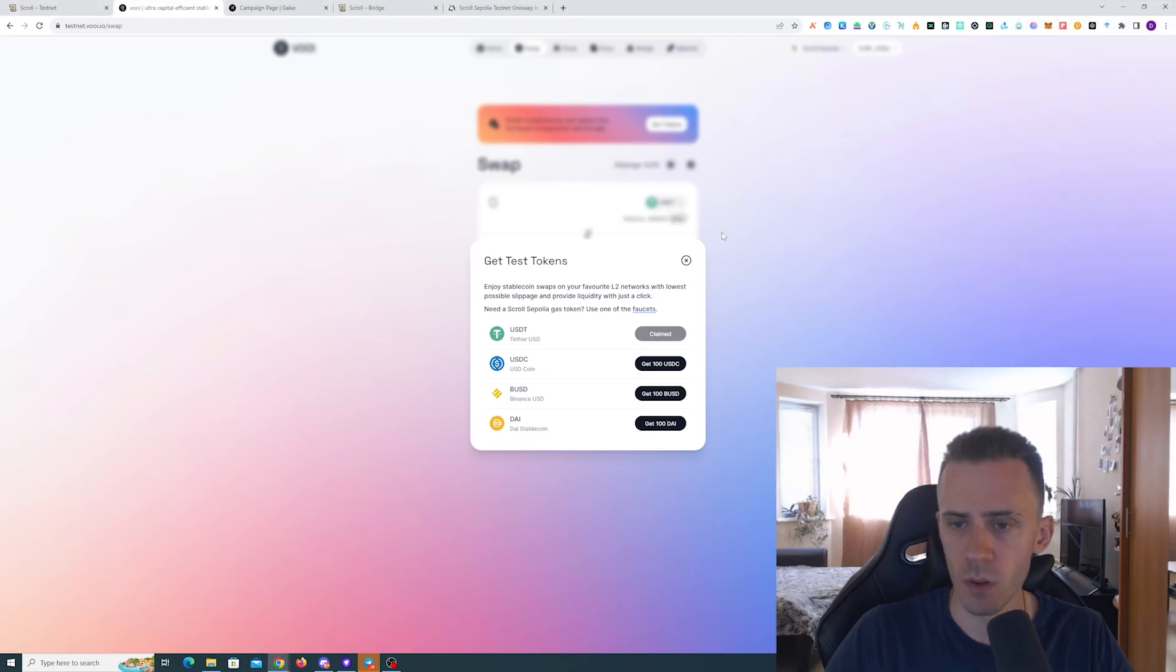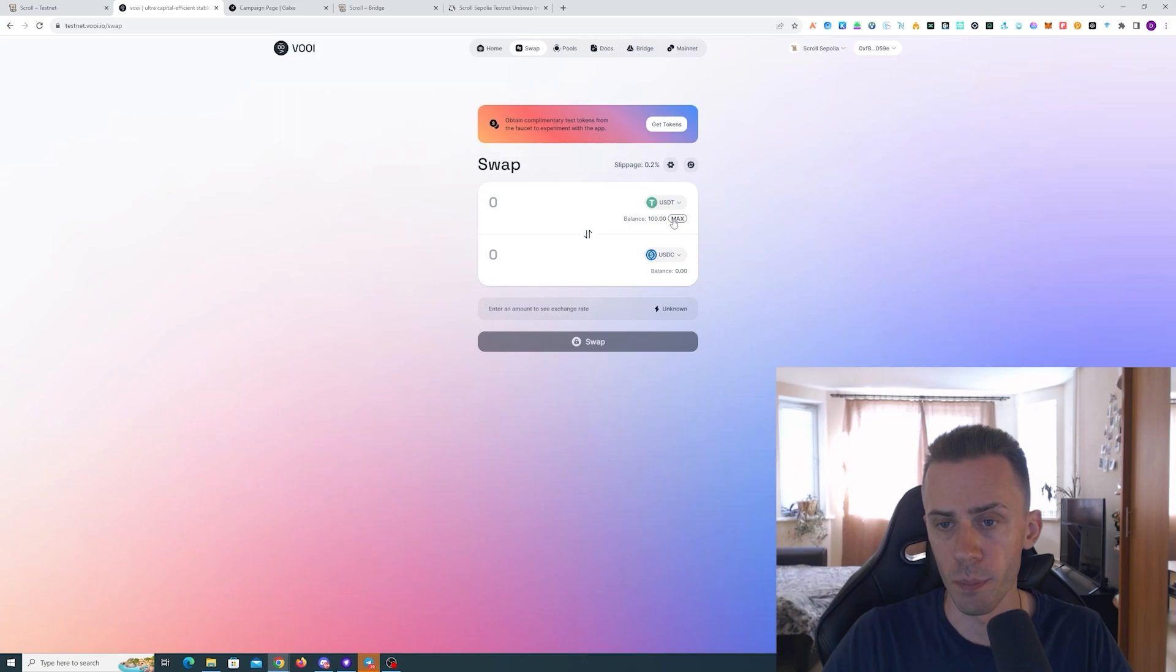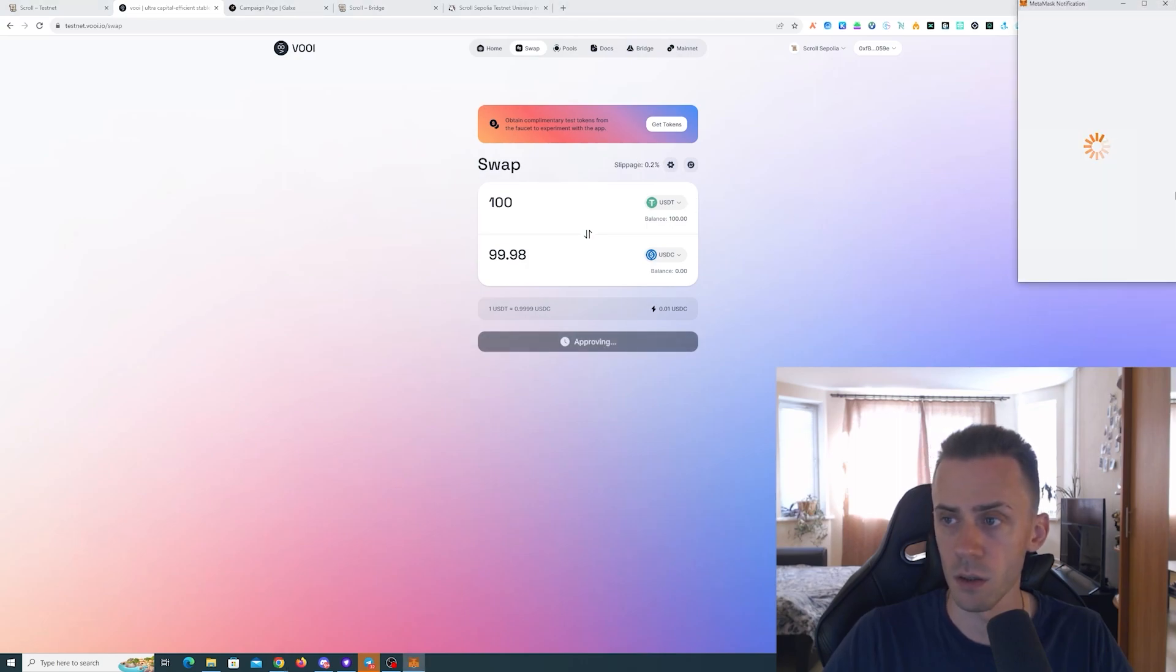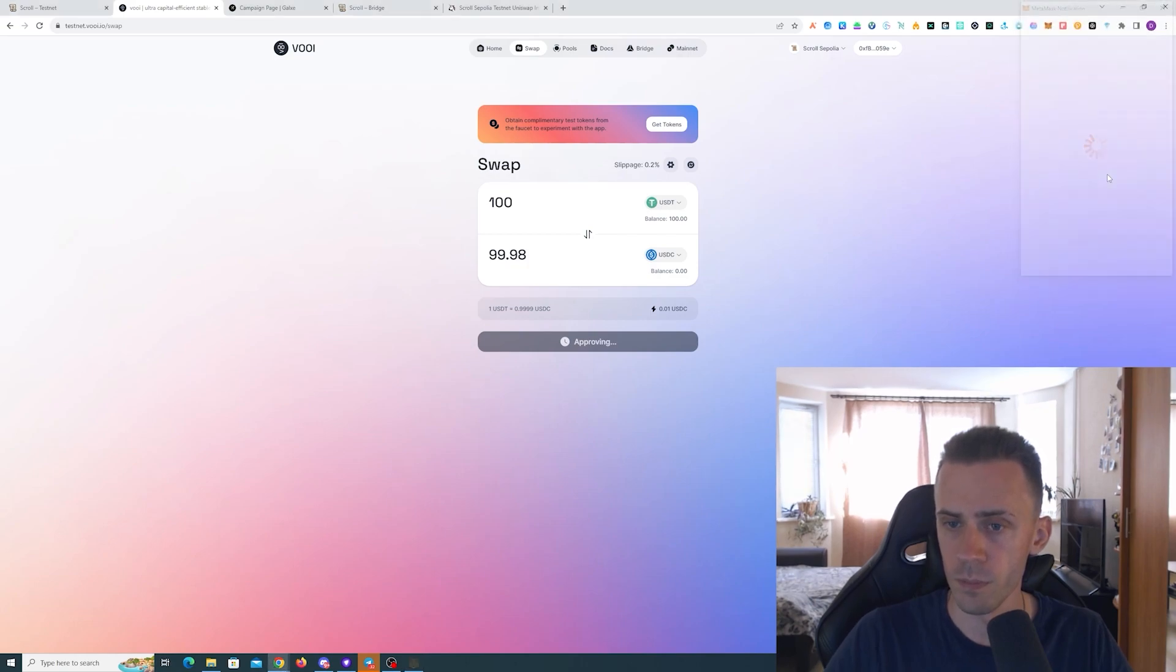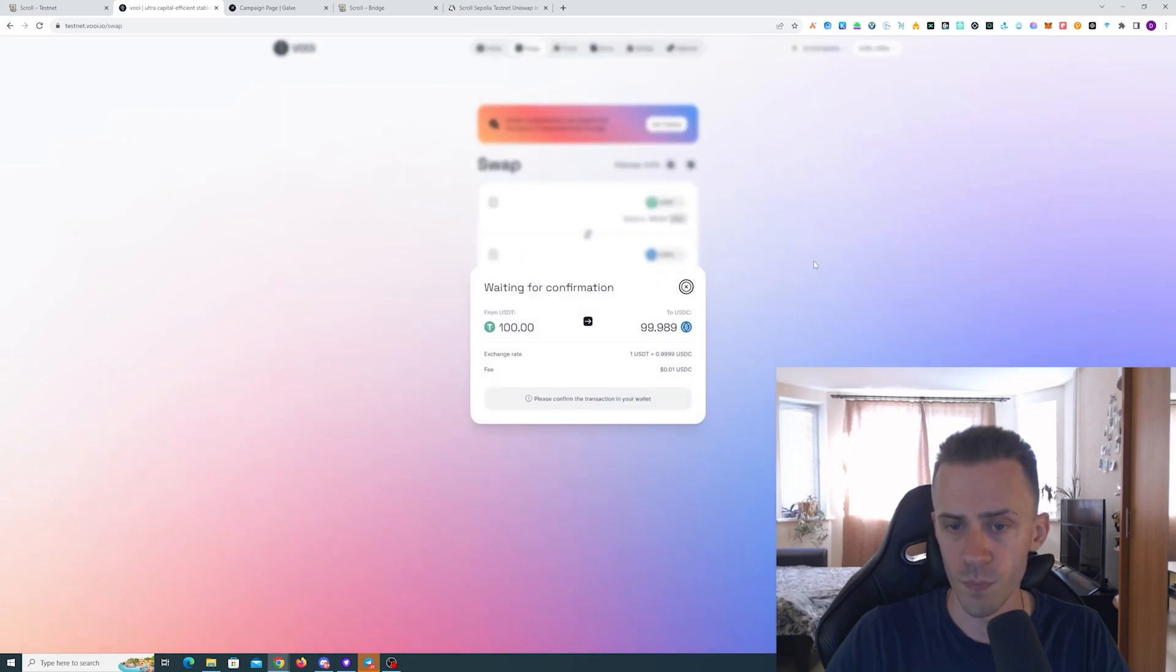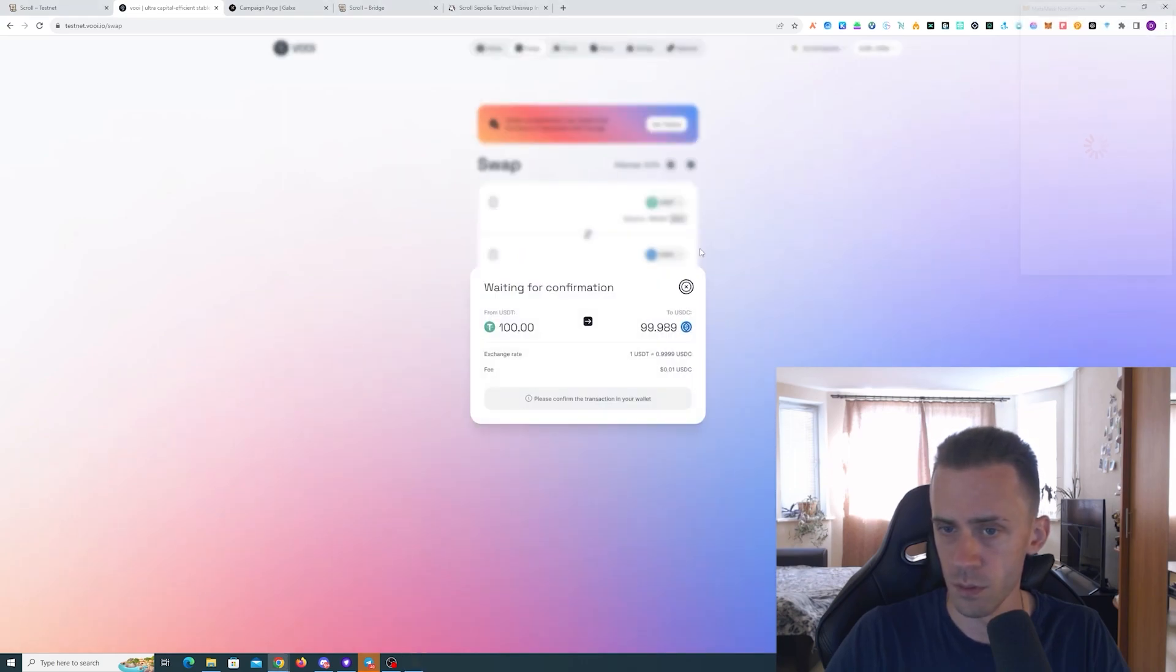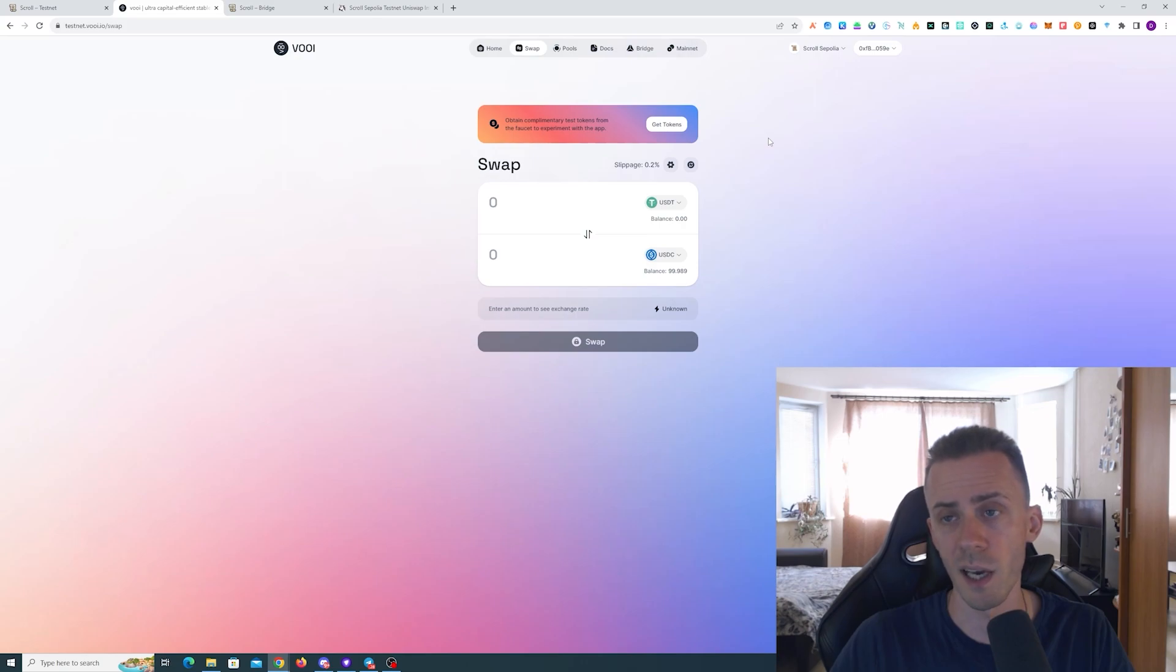Since it's a stable swap, we need to get some testnet tokens. There is a button here 'Get Tokens.' Let's get some USDT. All right, we got that. Let's swap them to USDC. Currently slippage at 0.2 percent, let's see if that's gonna work. Approving. Great, now swap. Great, confirmed.